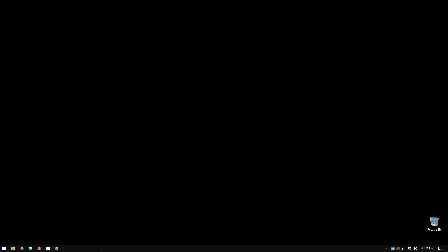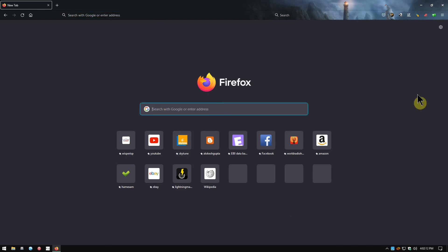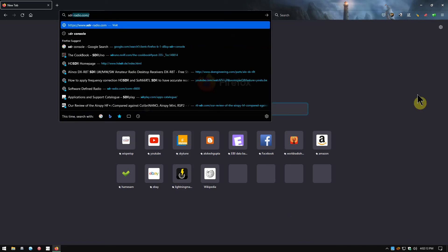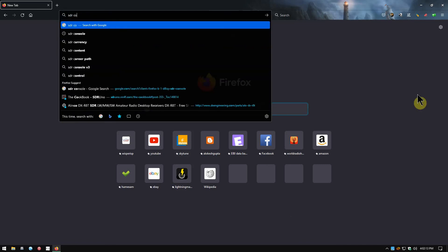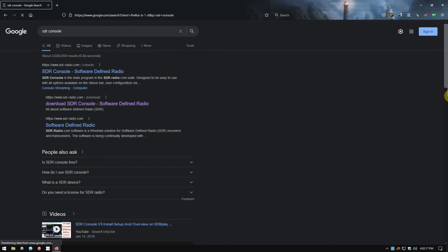This video today, I just wanted to let everyone know that uses SDR Console—I use an RSPdx, I use SDR Uno, and I also use SDR Console—and Simon, the one that does SDR Console, has released a new version. I'm using Firefox, but if you go to Google, just type in SDR Console and click download SDR Console.